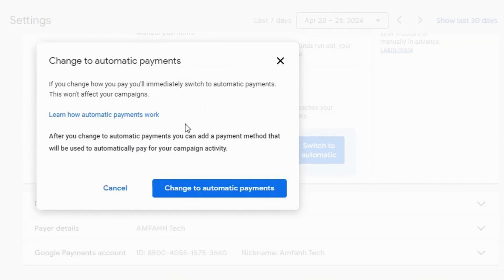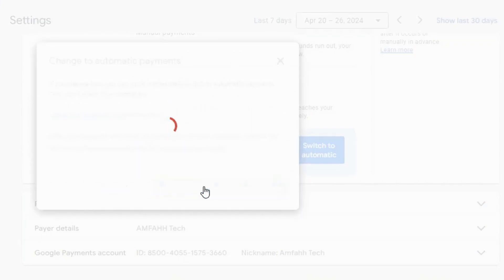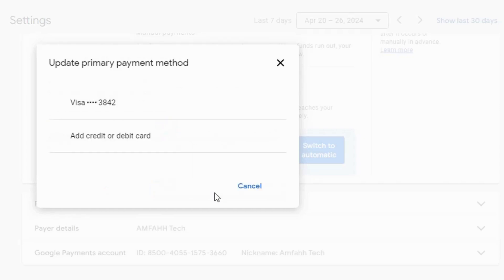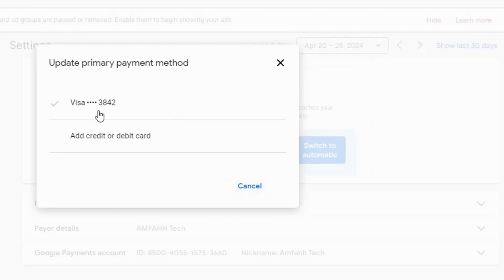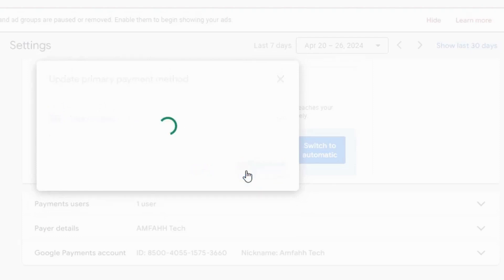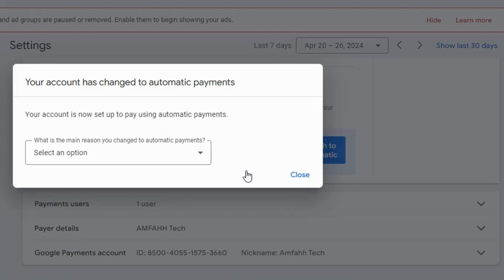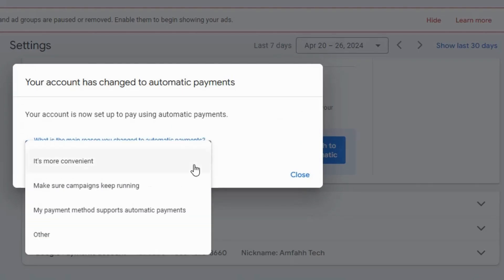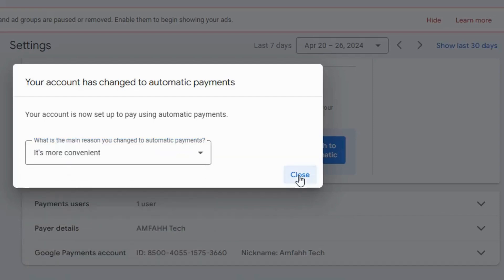Hit 'Change to automatic payment.' You can either add a new payment method or update the existing one. I'm going to update it — select it and click Submit. Choose your reason for why you want to change your payment method. I'm going to choose 'It's more convenient' — click Close.